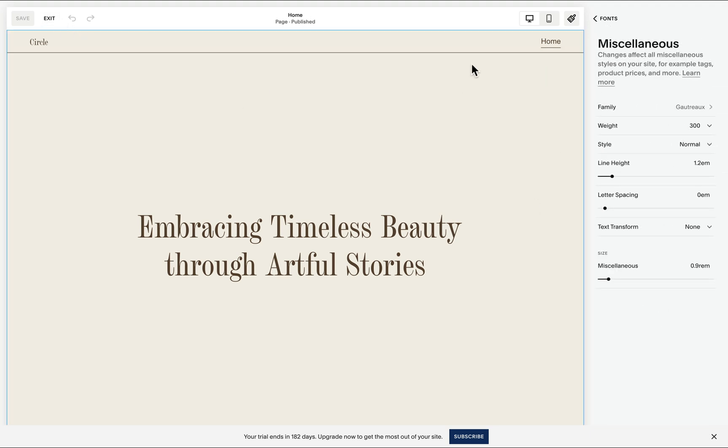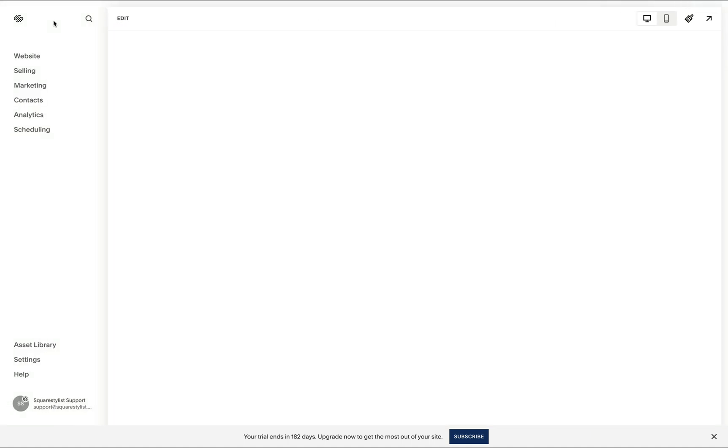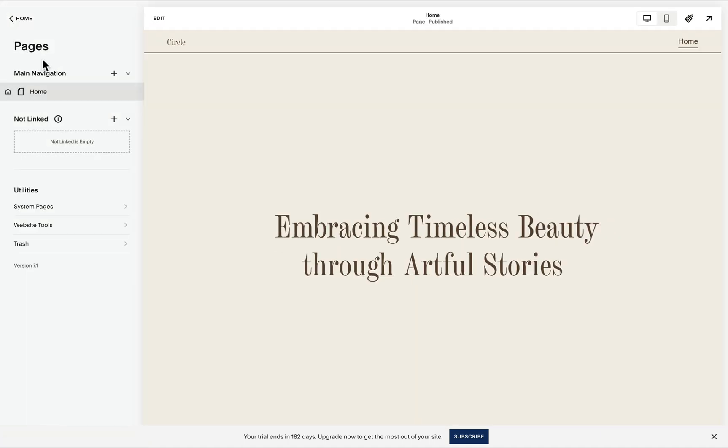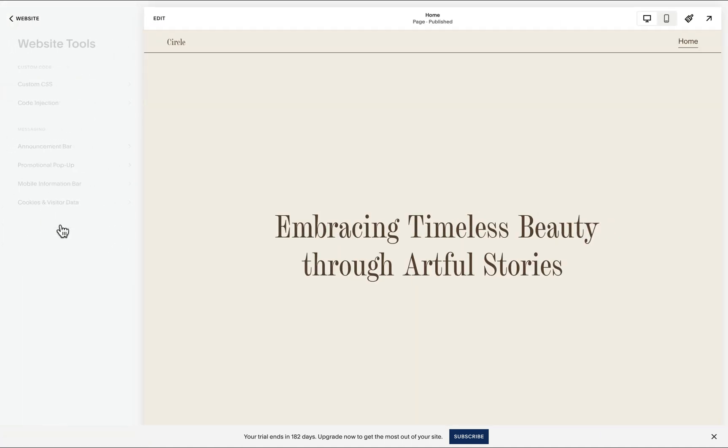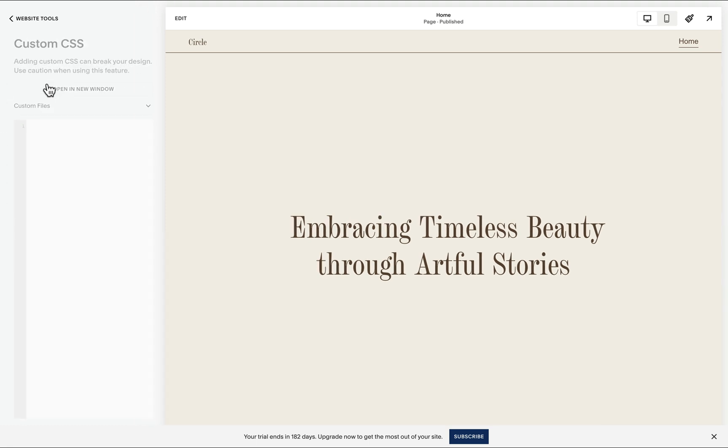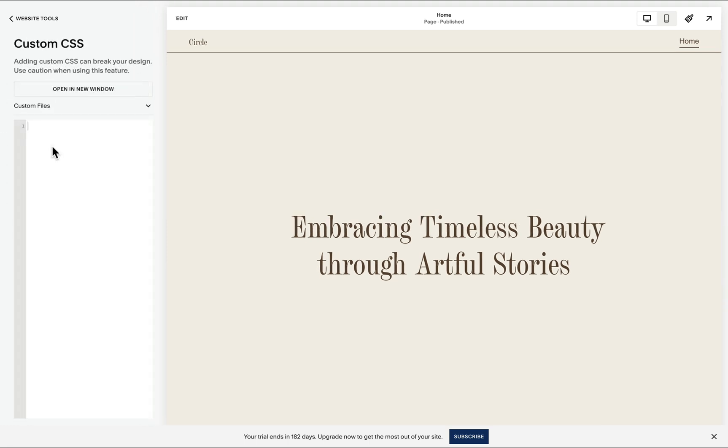Now, all we need to do is head over to our website menu. Under website tools, we'll find the custom CSS panel.